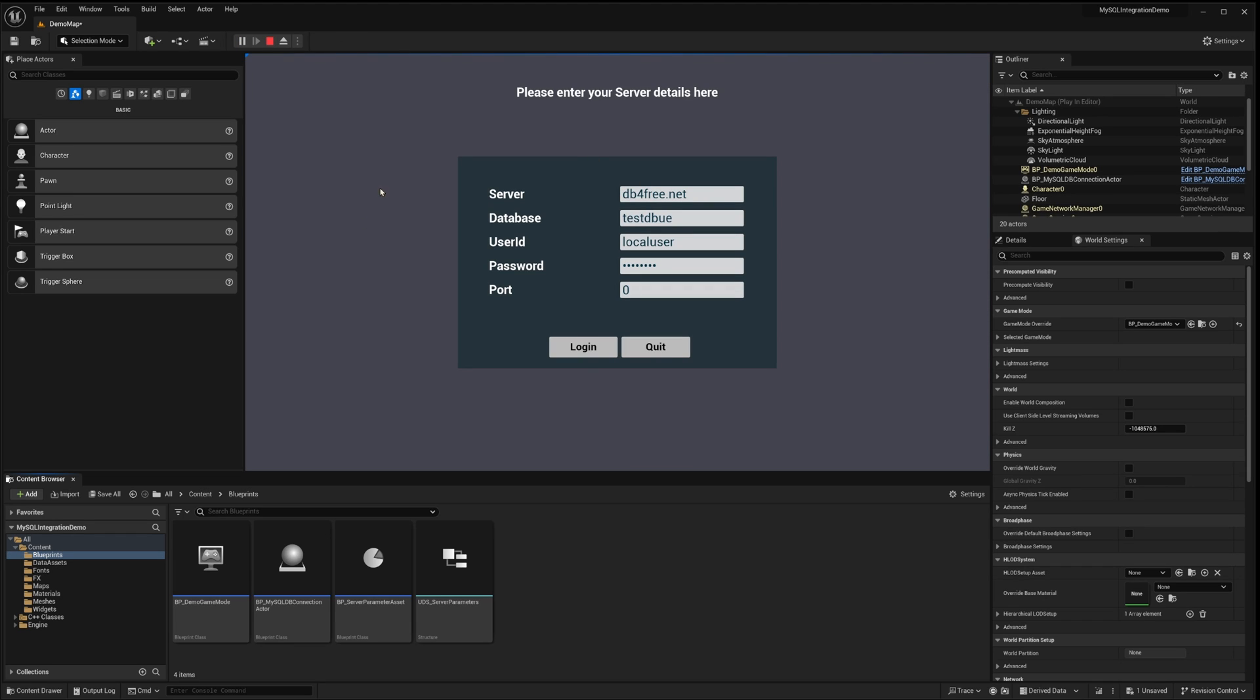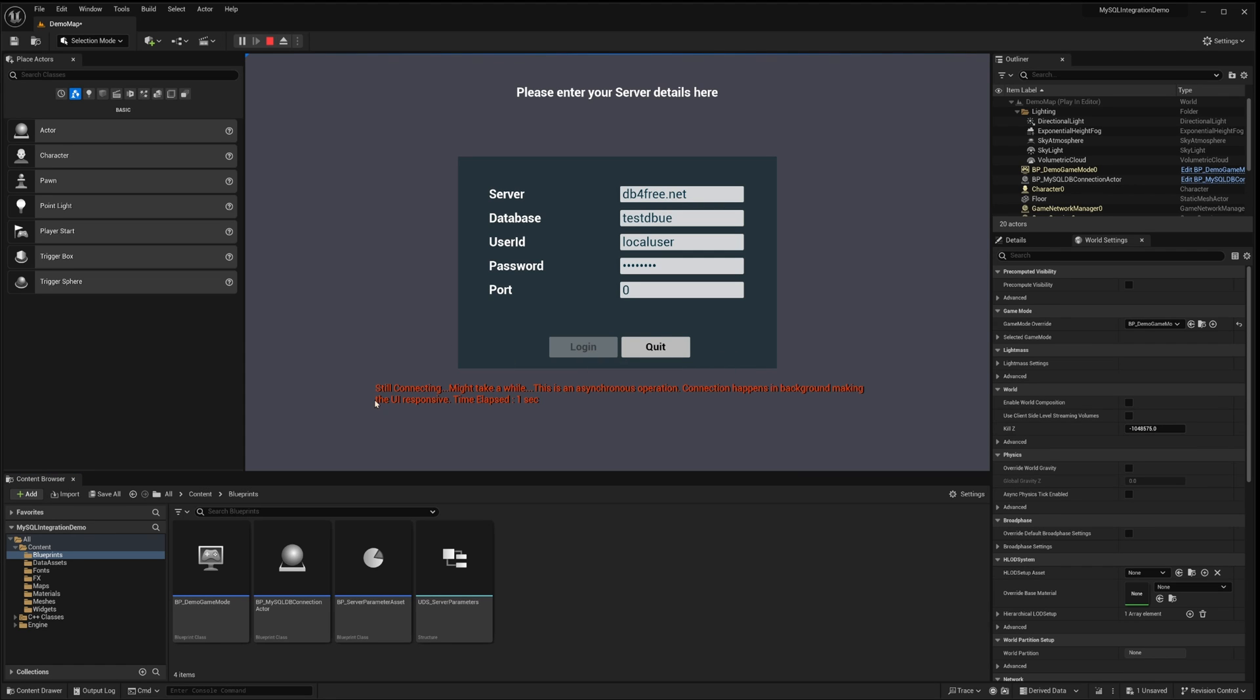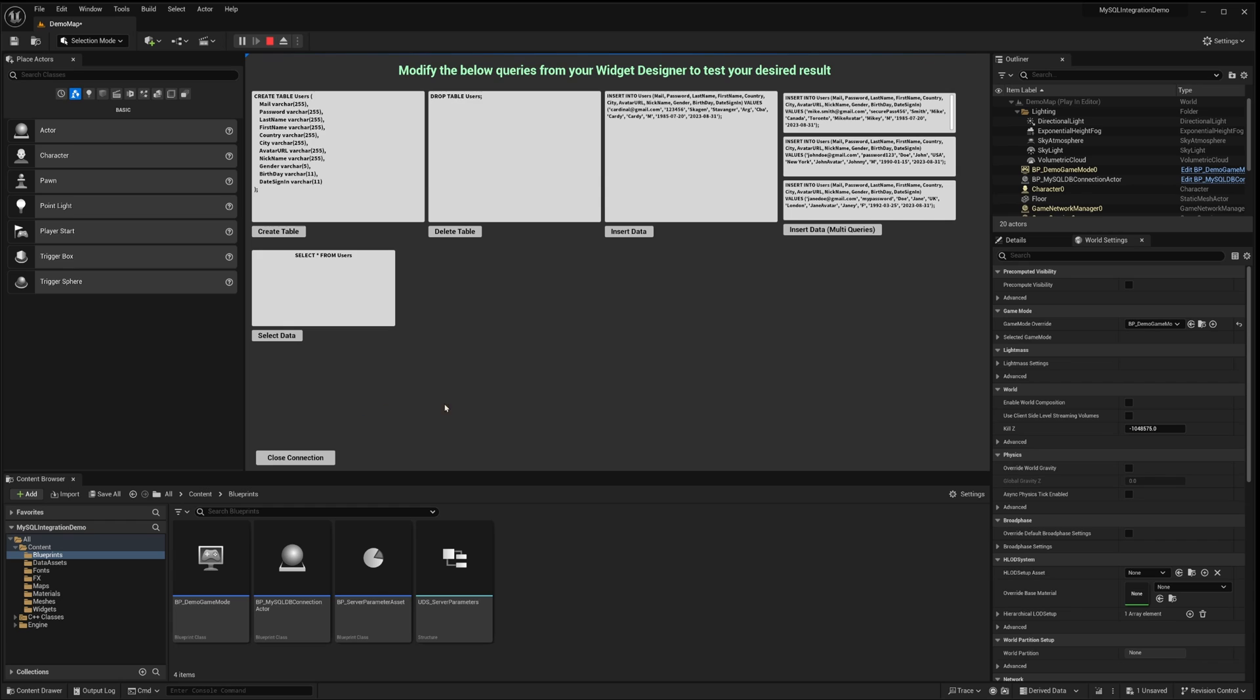Upon launching, you'll notice this login widget. Here, you can input your server credentials and then click the login button to proceed. This operates on an asynchronous connection, ensuring that your game thread remains unblocked while the connection establishes in the background. Once successfully connected, you'll be navigated to the query widget.